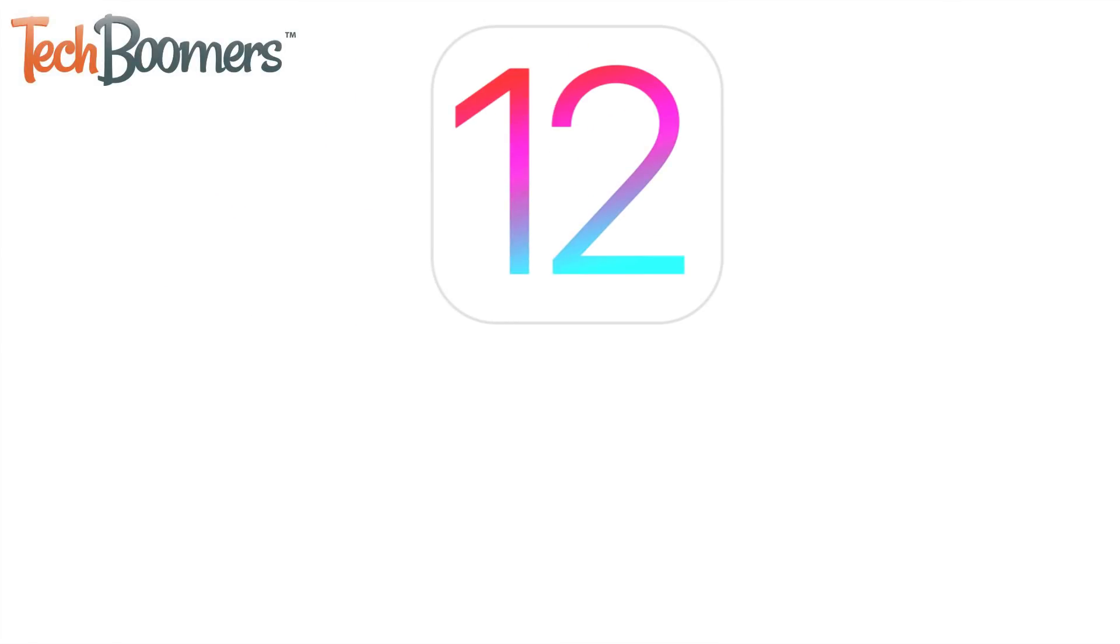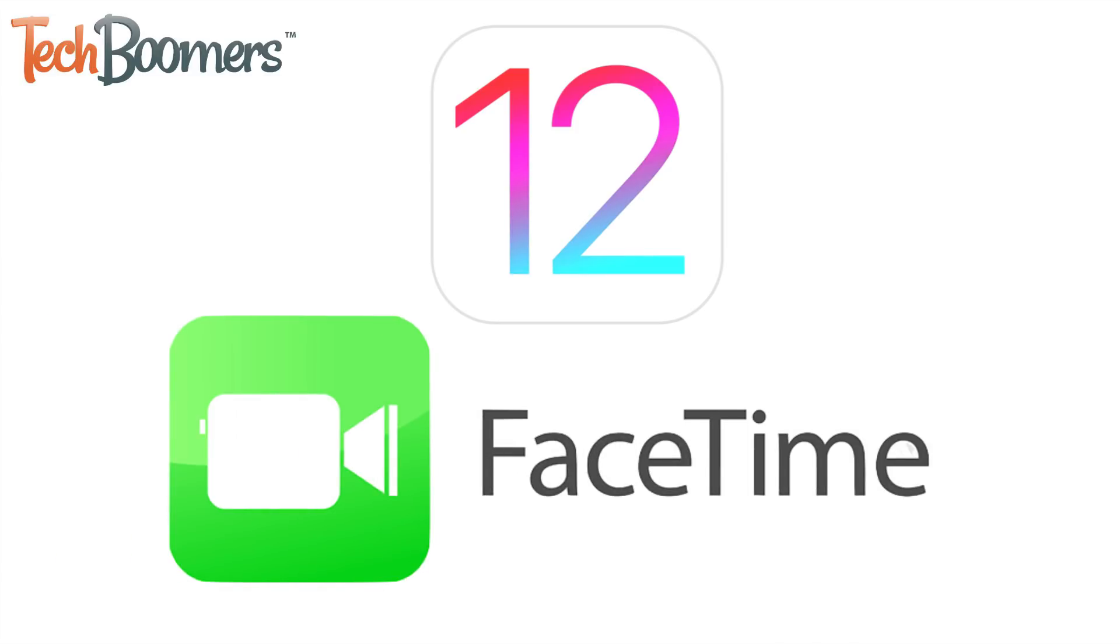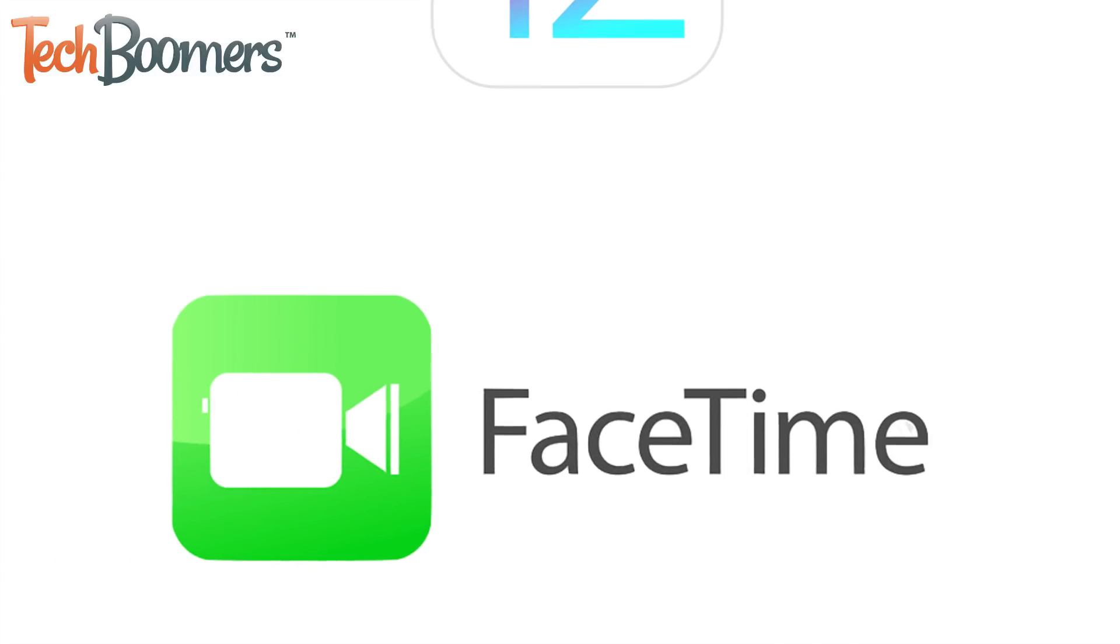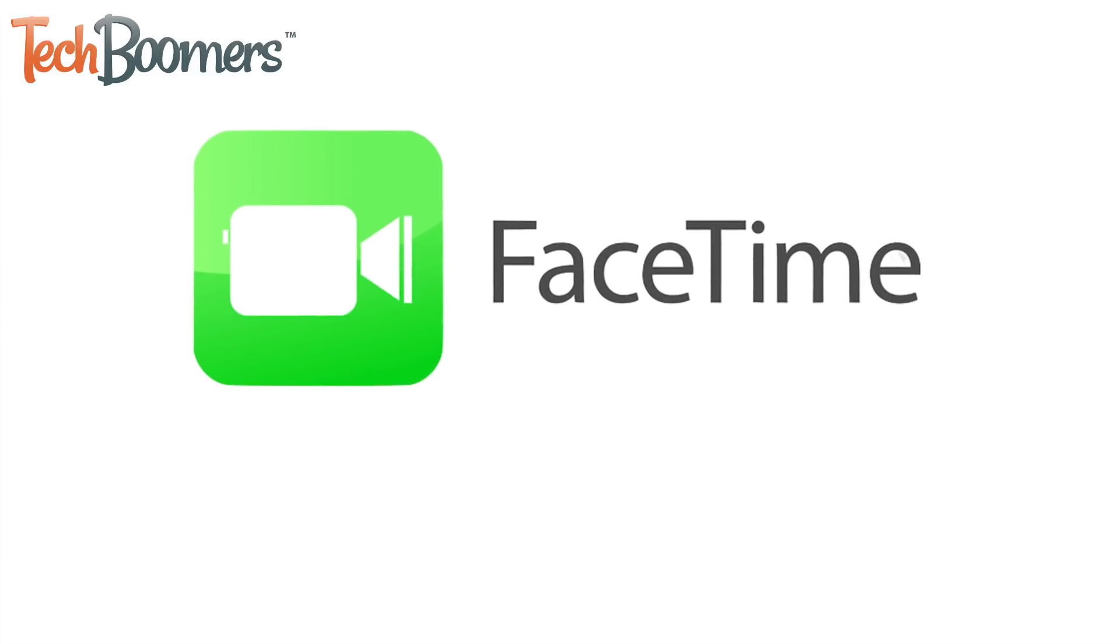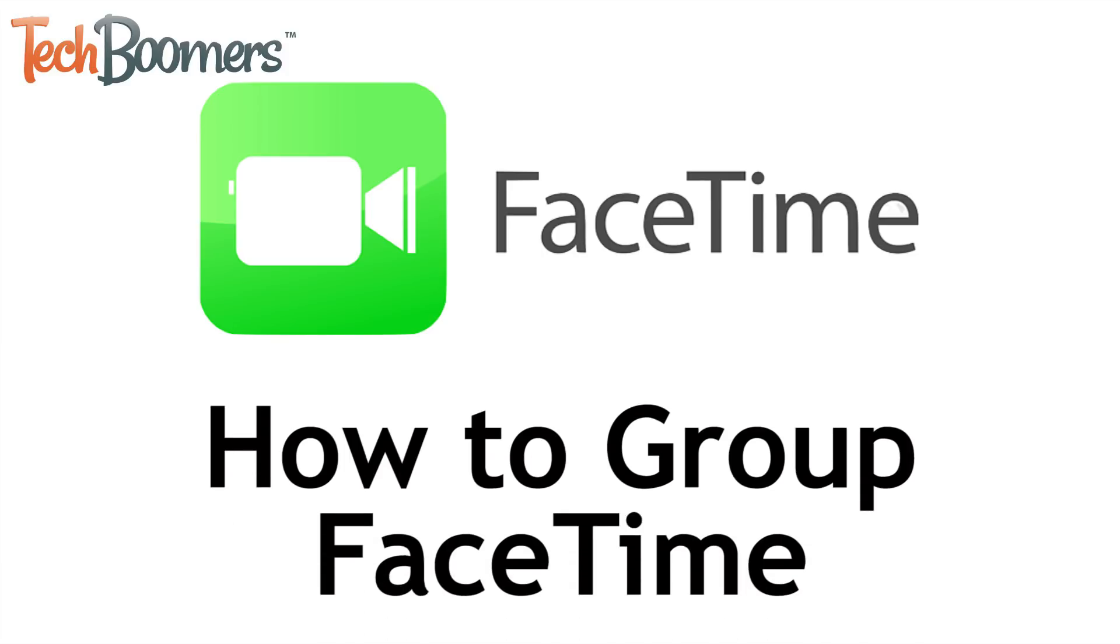With the release of iOS 12.1, you can now FaceTime with groups of up to 32 people! I'm Jessica from TechBoomers.com, and in this video, I'll be showing you how to use the new Group FaceTime feature. Now let's get started!